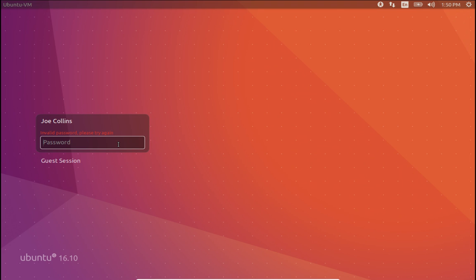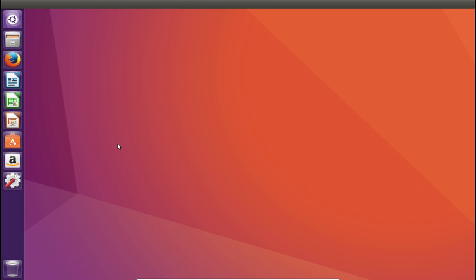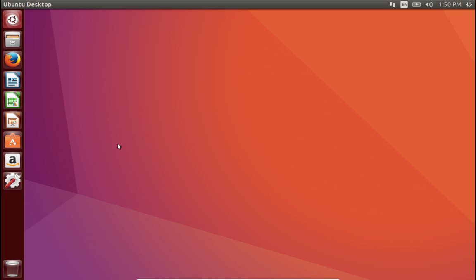This will probably be the only one that I'm going to look at, simply because this is an interim release, and it will only be supported for nine months. Unless you have a really good reason for upgrading from 16.04 to 16.10, then you probably want to stay where you're at.